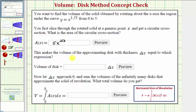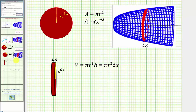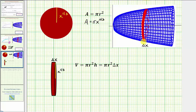This makes the volume of the approximating disc with thickness delta x equal to a specific expression. We want to find the volume of one approximating disc with thickness delta x. Notice how the thickness of the disc would be delta x, and this disc is a right circular cylinder. The radius is x to the one-third and the thickness, or height, would be delta x.